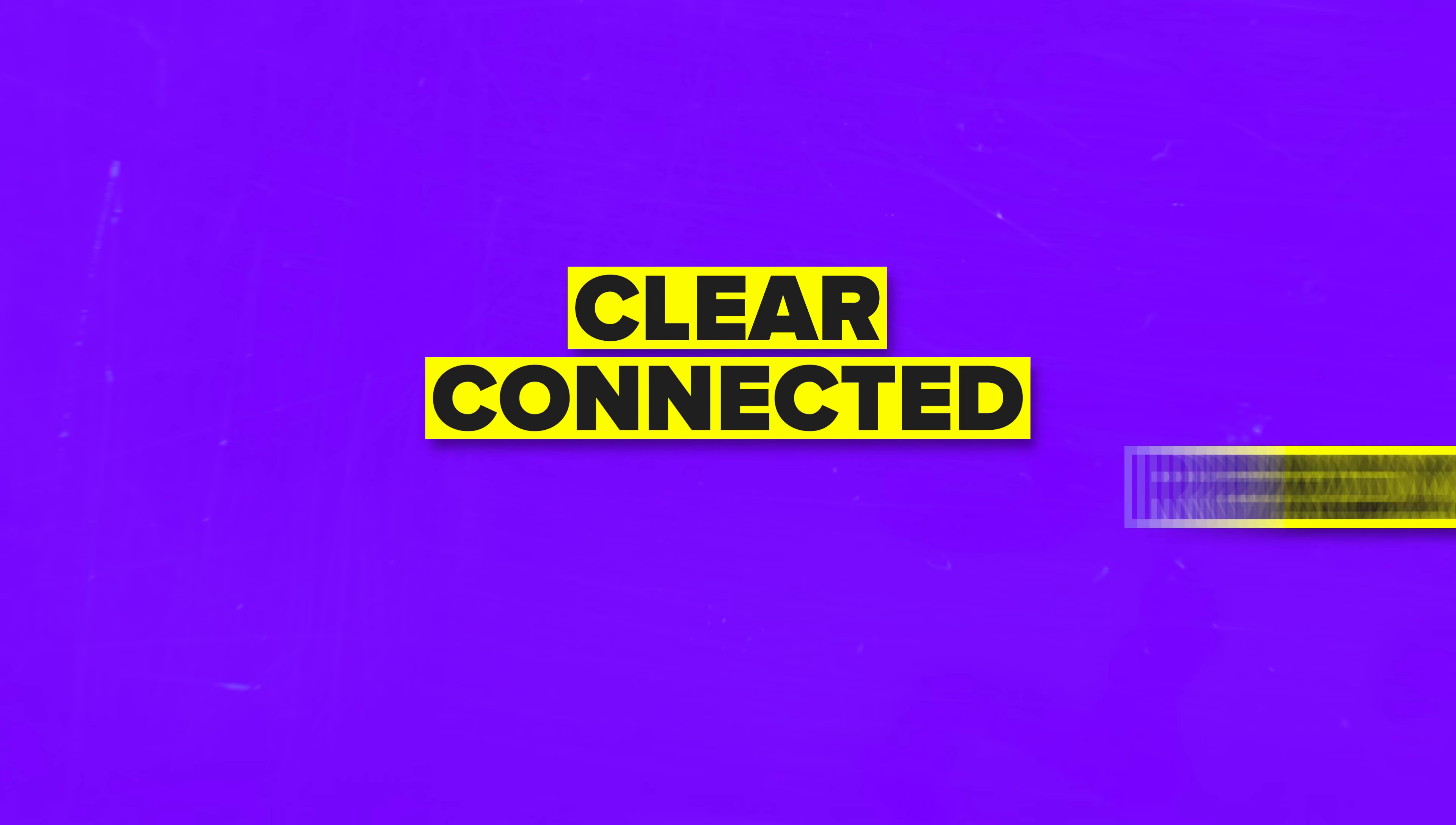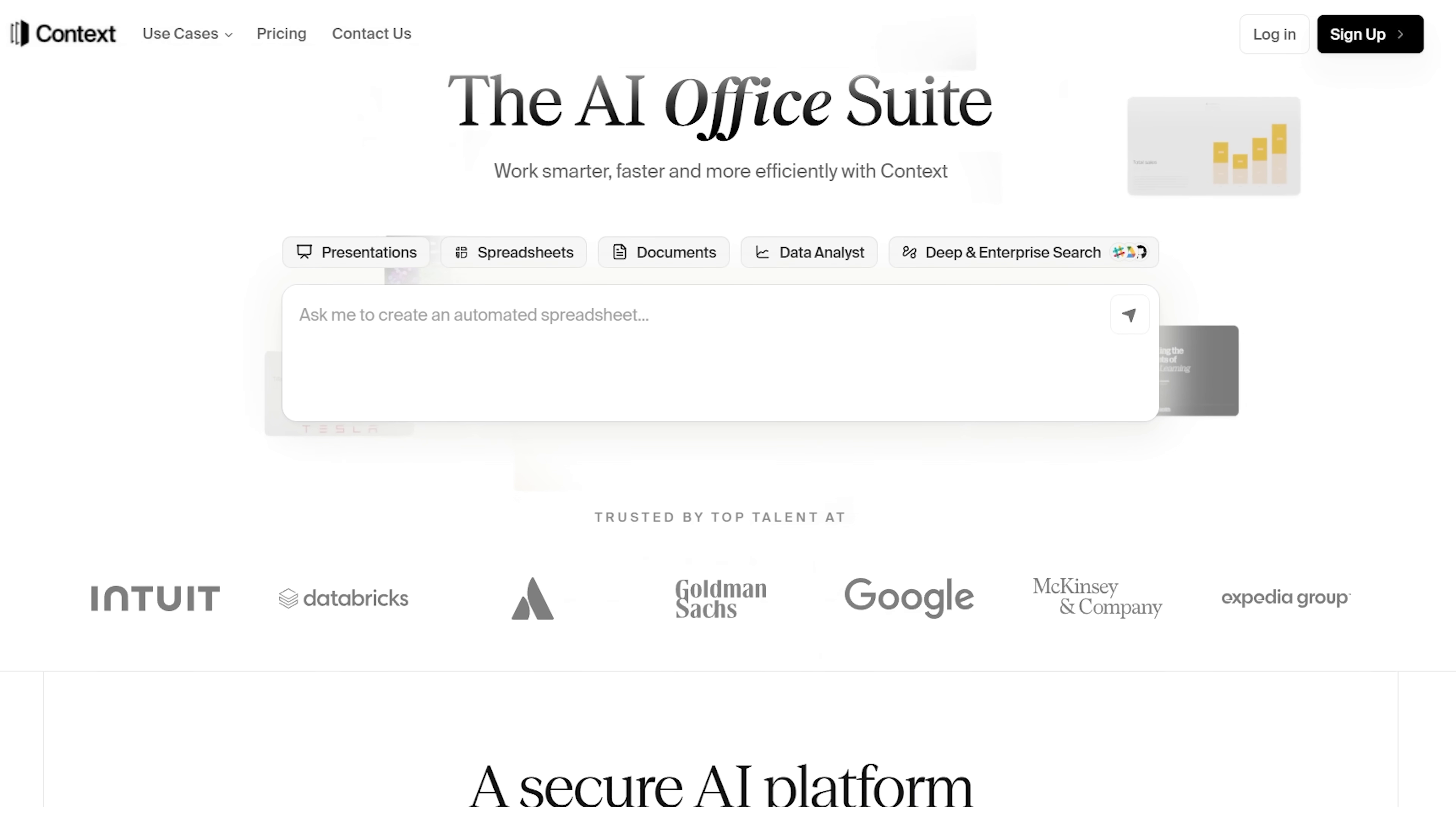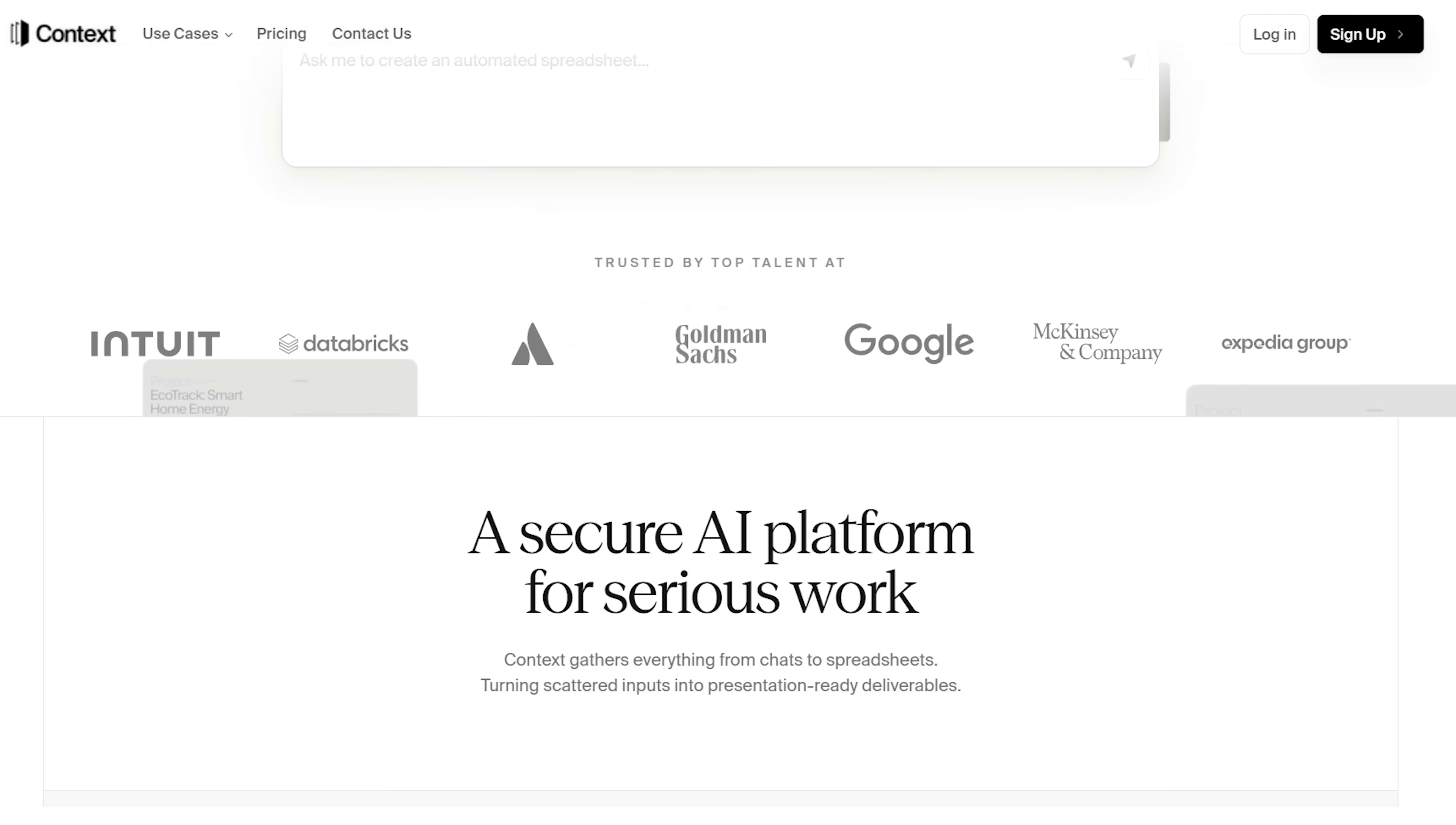Want to see how AI can instantly turn scattered ideas into something clear, connected, and ready to use? Let me show you what Context can do.